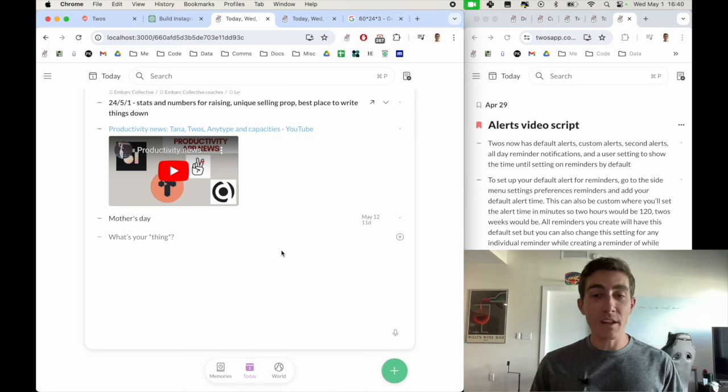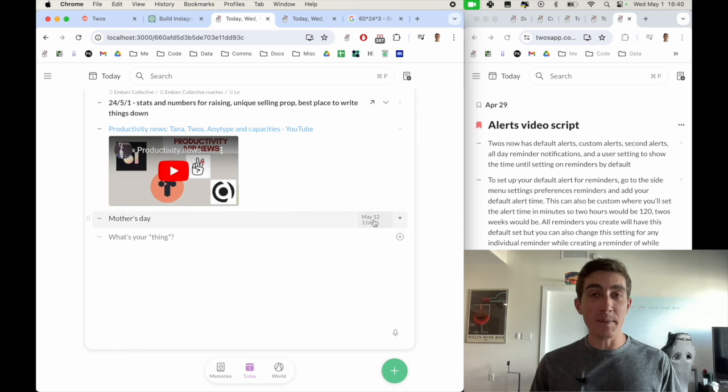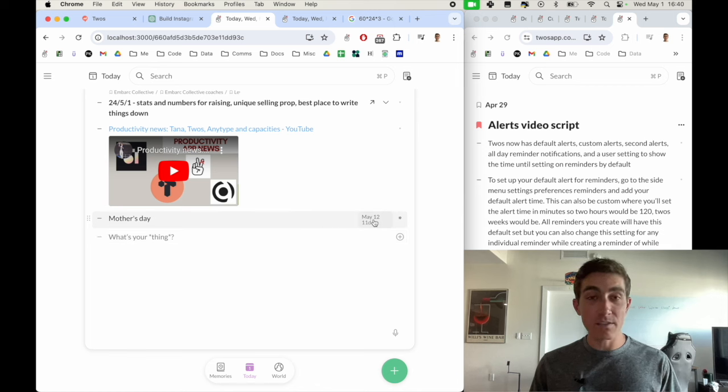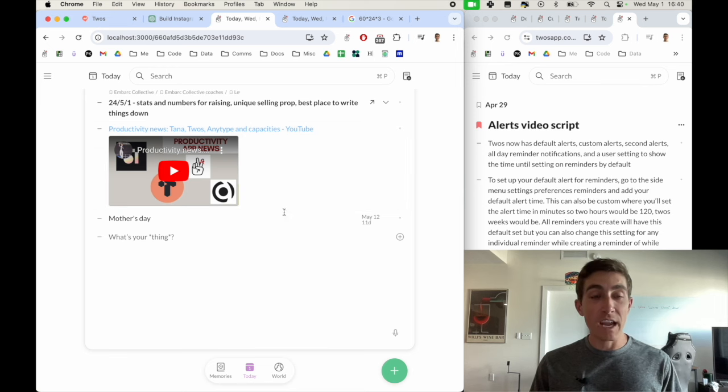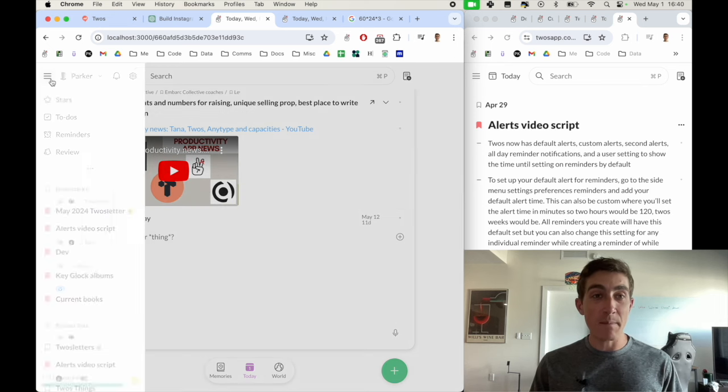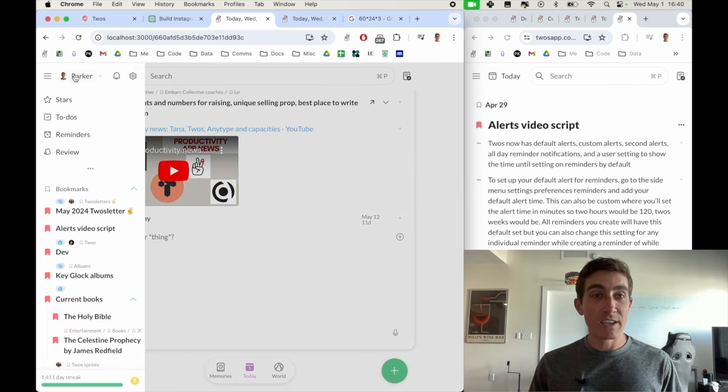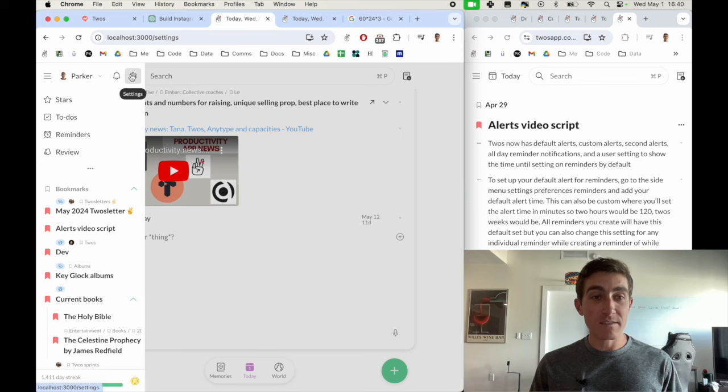But another cool feature that we added was the ability to set a default alert so that you don't need to set it manually for each reminder. And in order to do that, you just go to the side menu, go into settings, go into preferences,